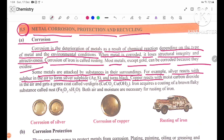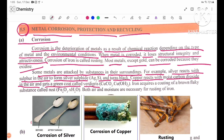Copper reacts with moist carbon dioxide in the air and gets a green coat called verdigris, CuCO3·Cu(OH)2.